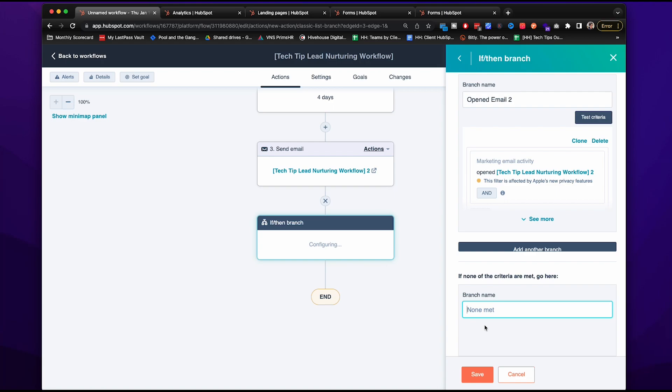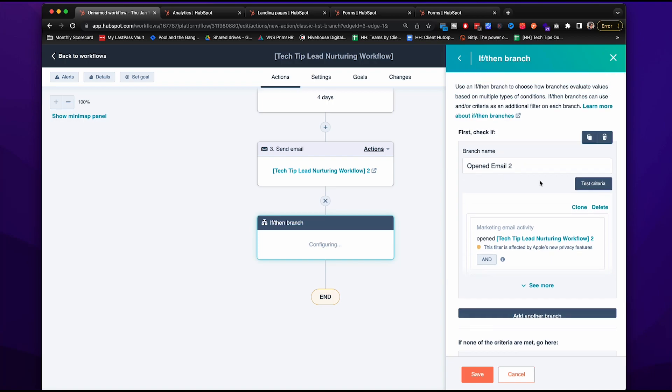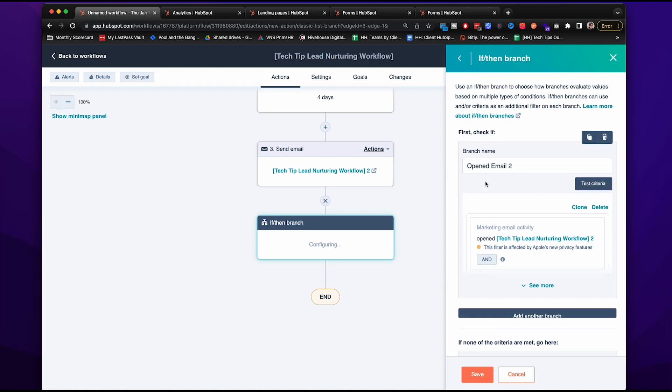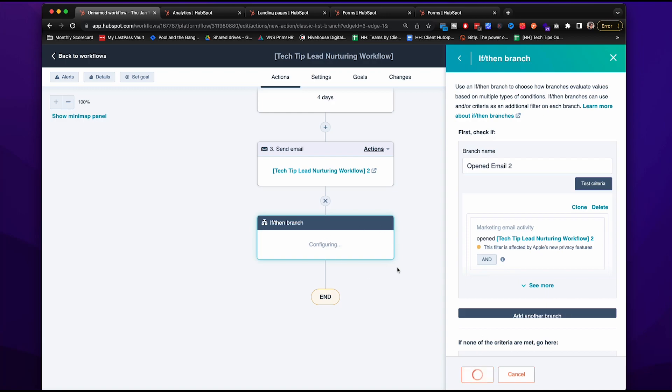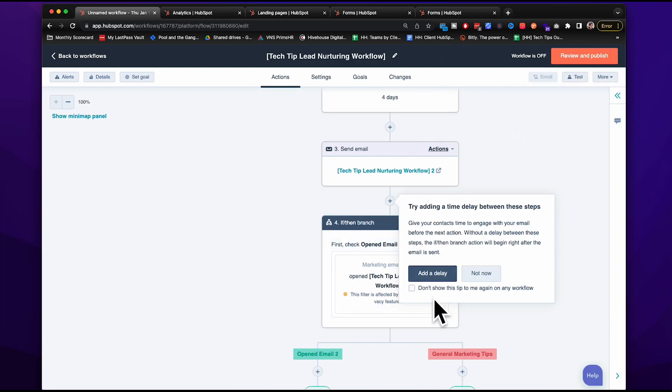So we have the if-then branch set up. If they don't open the email, then we want to shift the direction a little bit and send some general marketing tips. So I'm going to name this second branch as general marketing tips. So I know that this is what we're going to shift to. And this one shows that they actually open the email. So we're creating two different directions now.